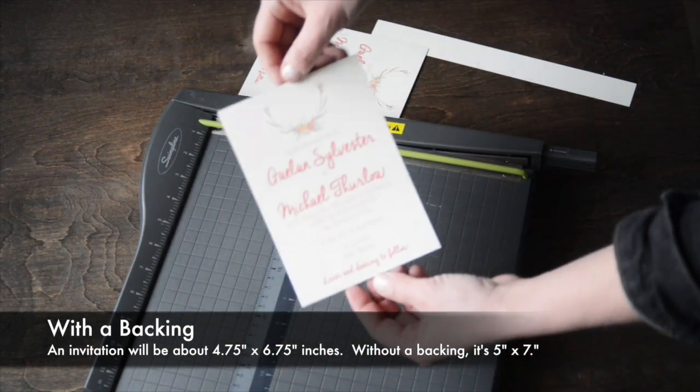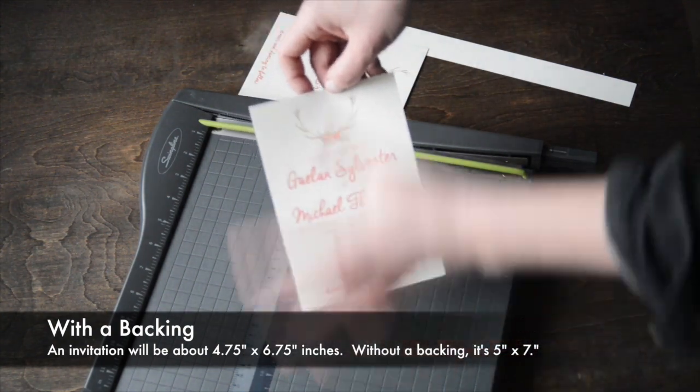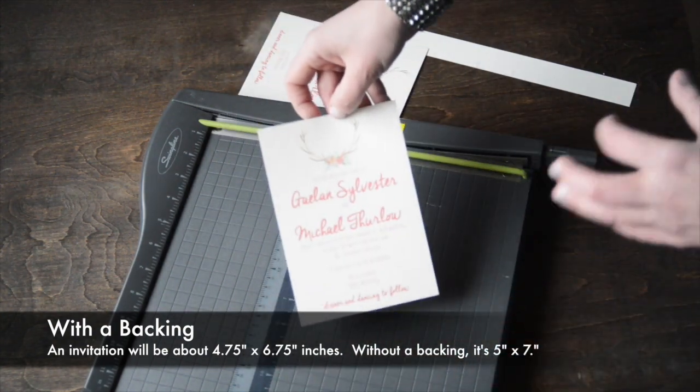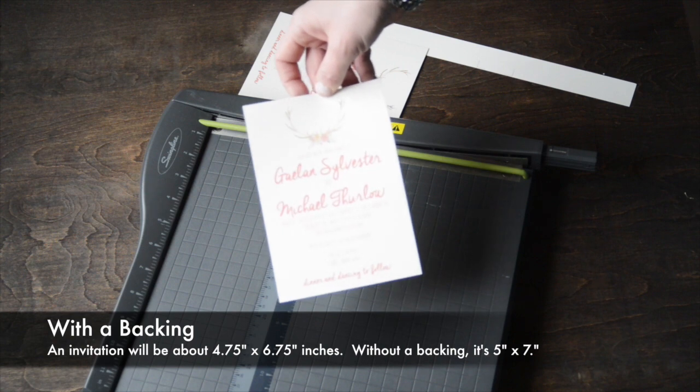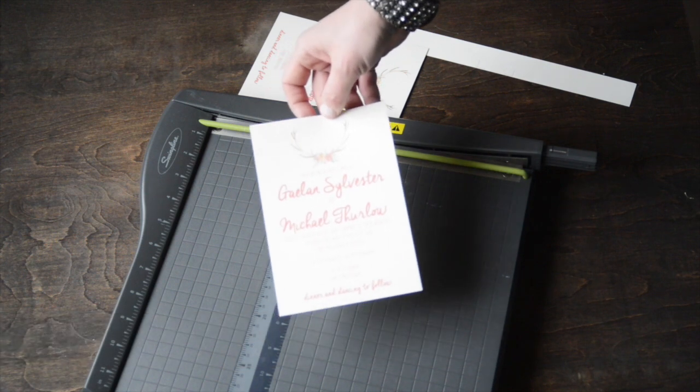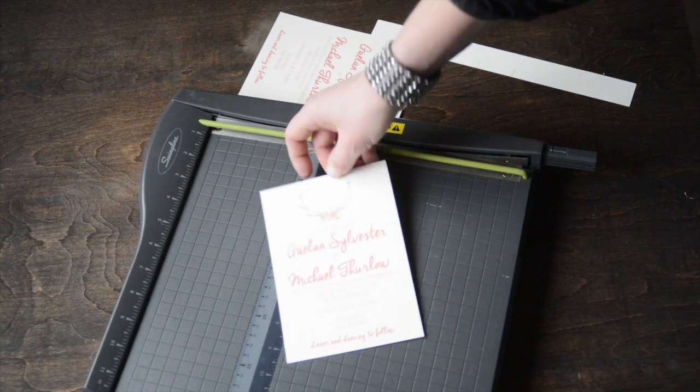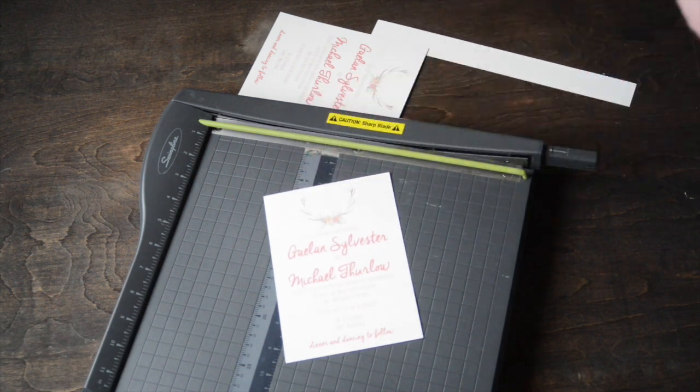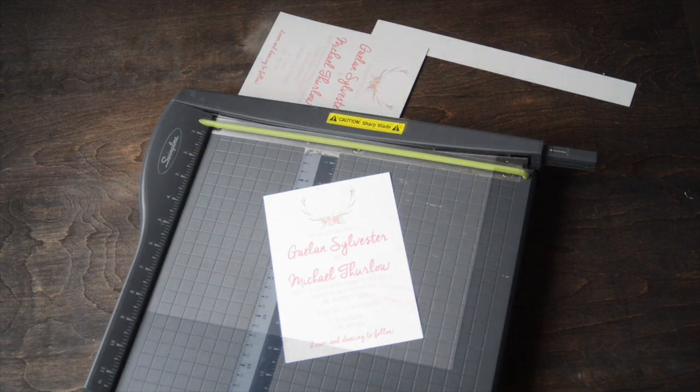This should be balanced. It's going to be centered on the paper when you make a cut, and it's just under five by seven. That way when you add your backing to it, you're going to be able to see the border.